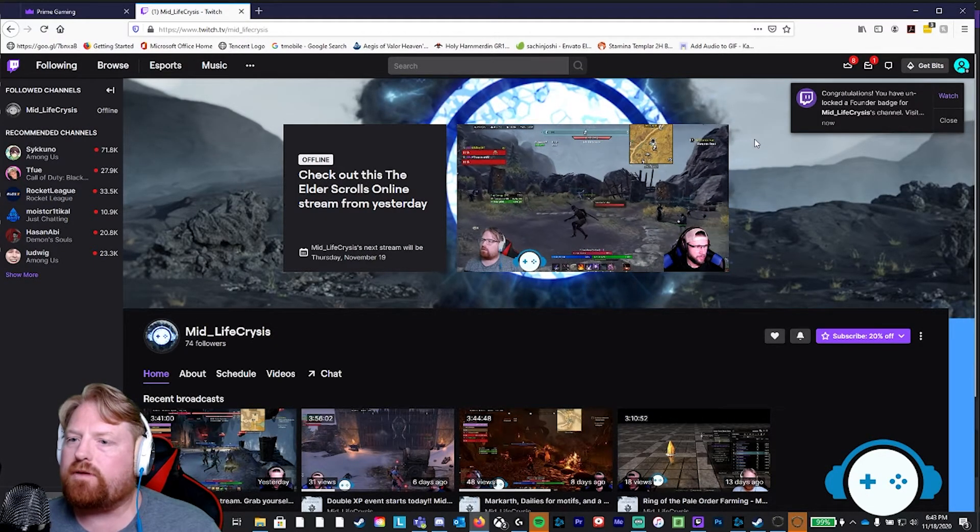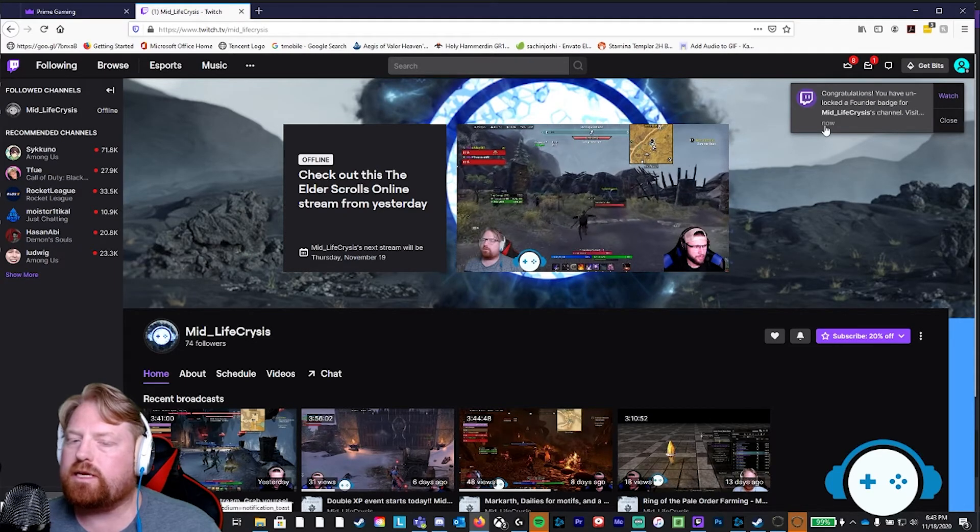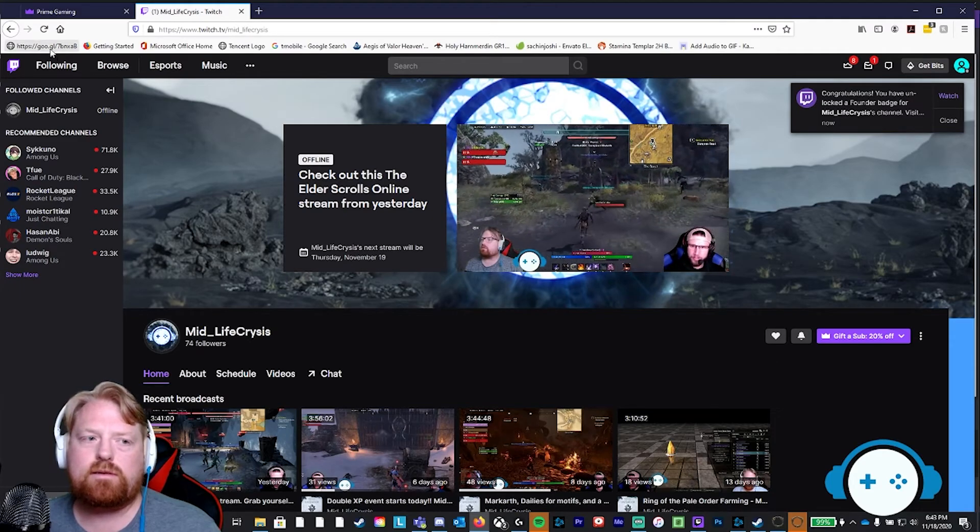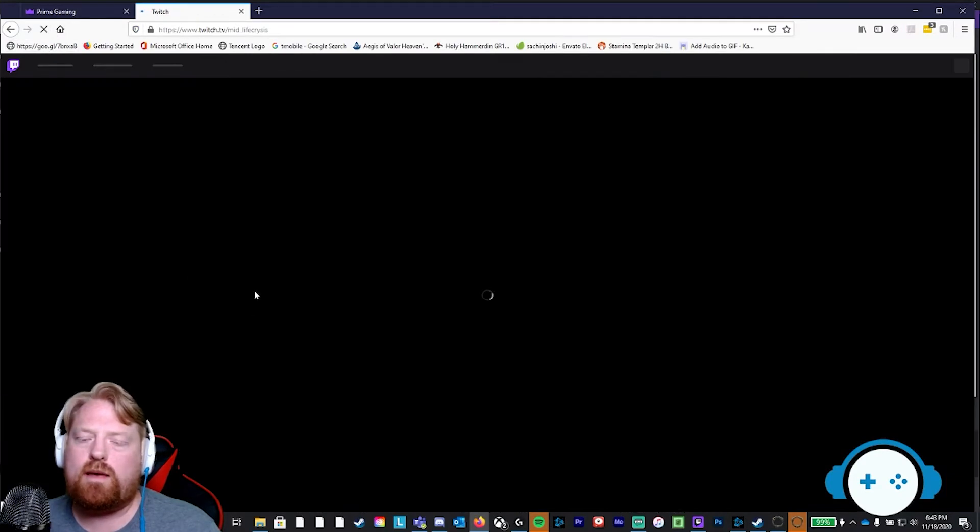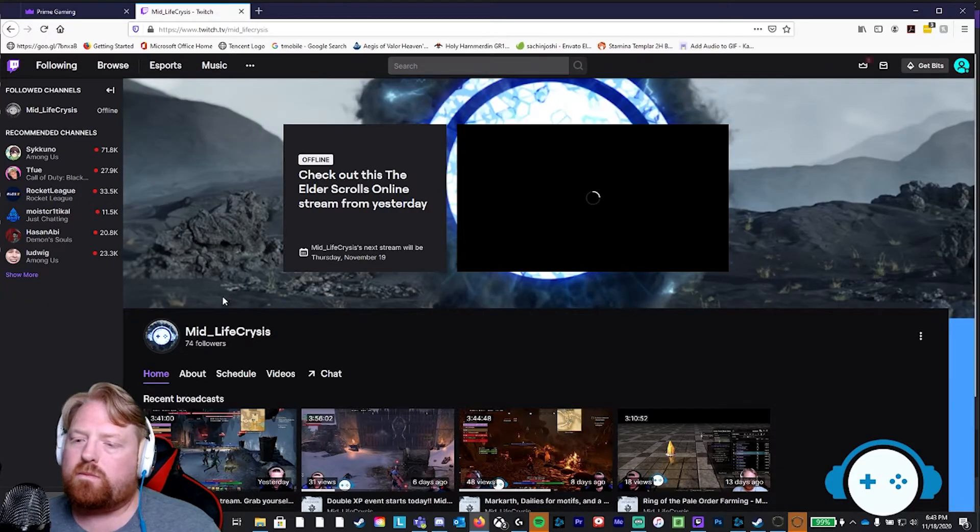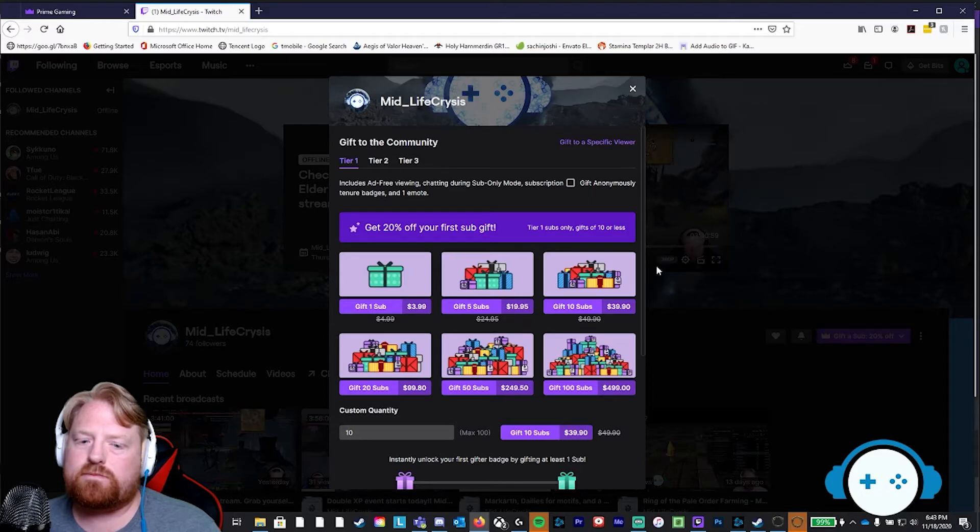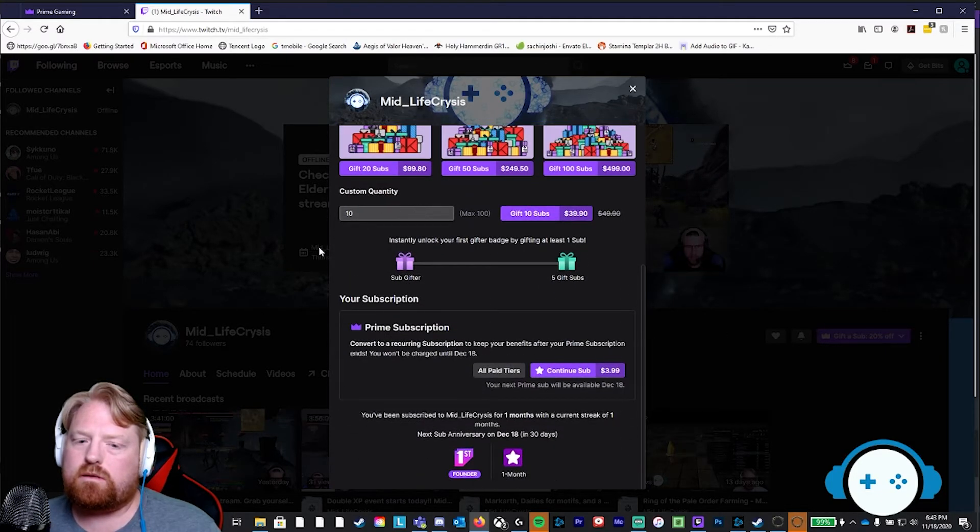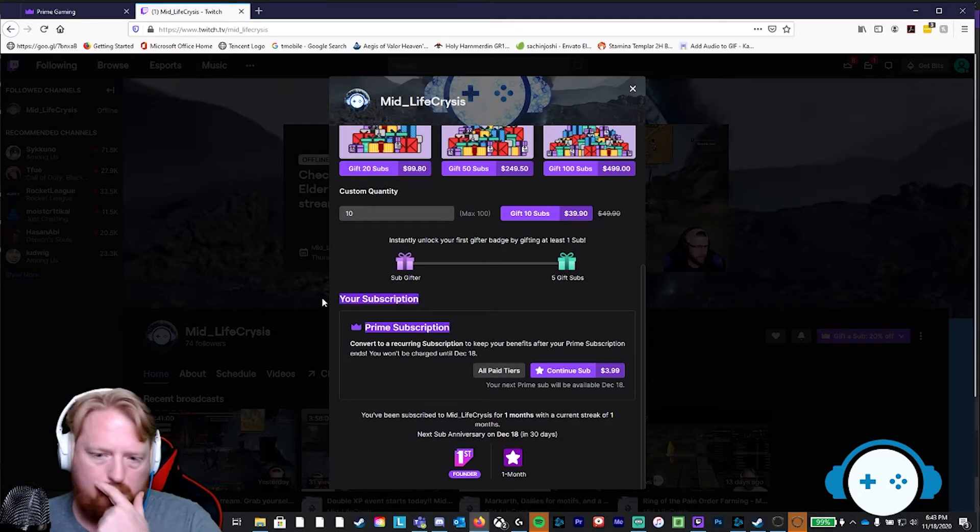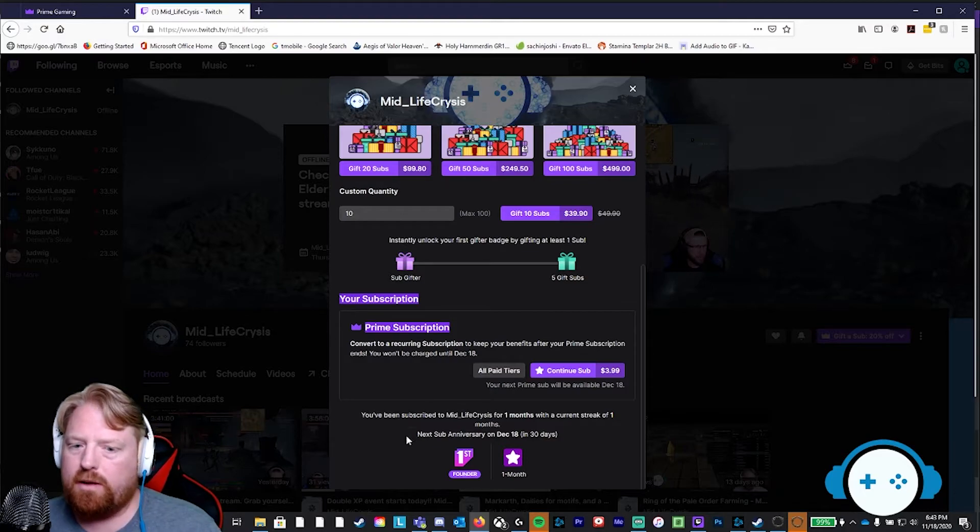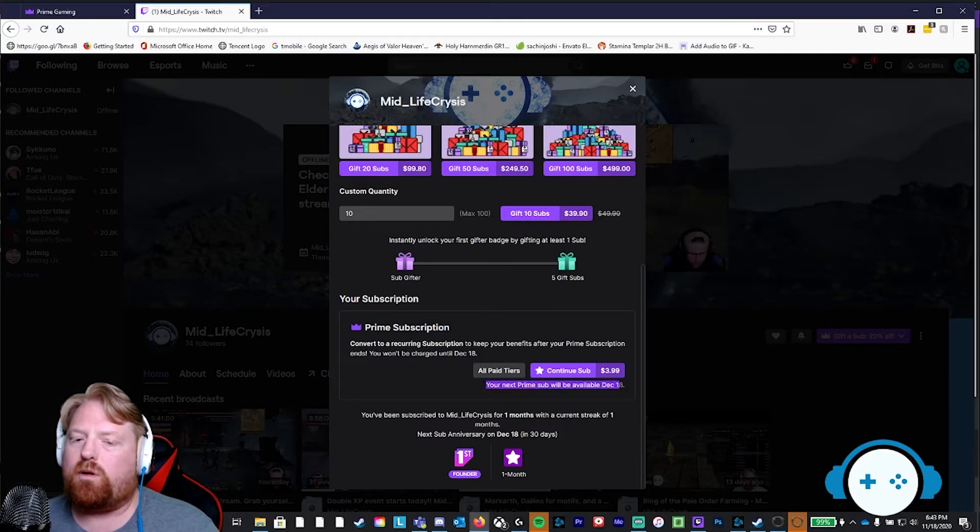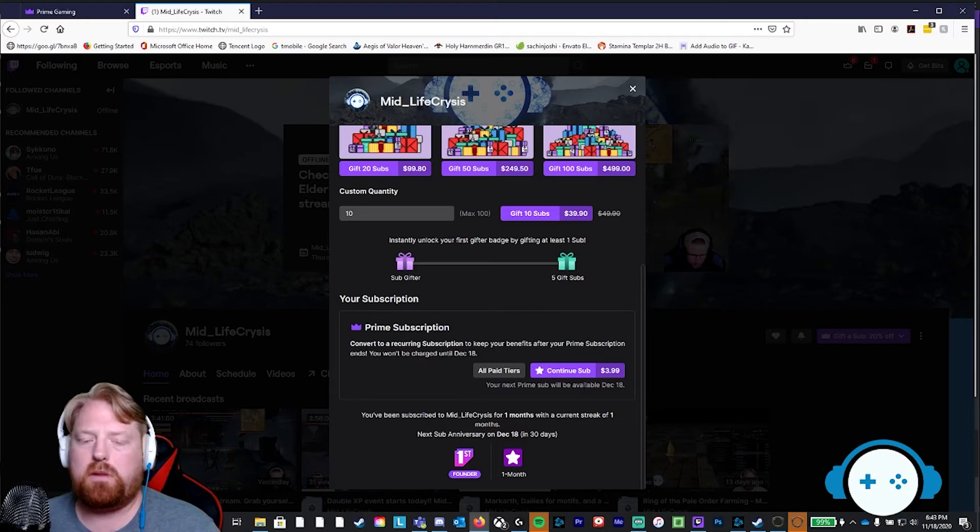You have unlocked a founder badge for midlife crisis channel because you are now a subscriber to midlife crisis. If you reload the web page, you're going to see now that when you click on it, you are a subscriber, prime subscriber. And keep in mind, when you do press this button, you're going to want to set a calendar date for a month from now because these are only good for a month.